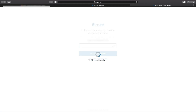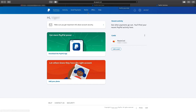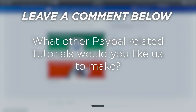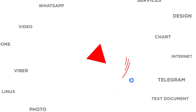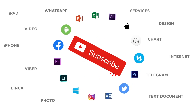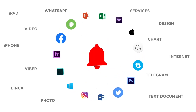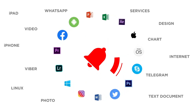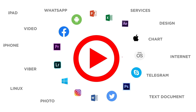PayPal offers a vast amount of possibilities for online payments and this is just the very first step to start using their services. What other PayPal related tutorials would you like us to make? If you liked this video, don't forget to give it a thumbs up and subscribe to our channel. And make sure to press the bell button to be the first to know about our new videos.